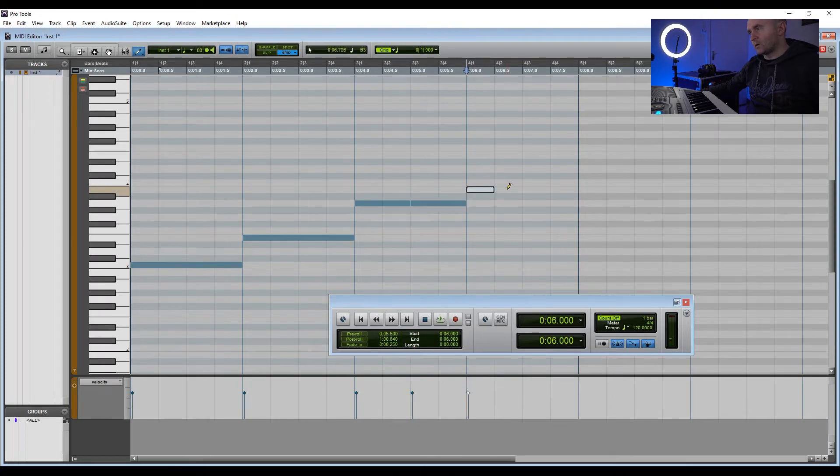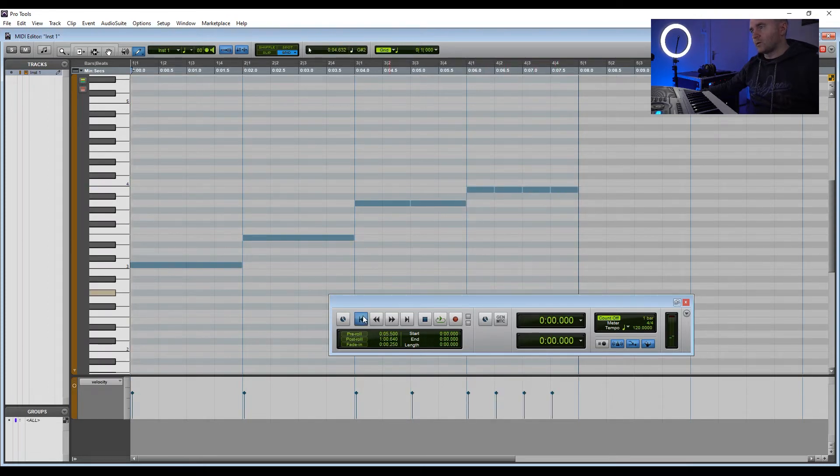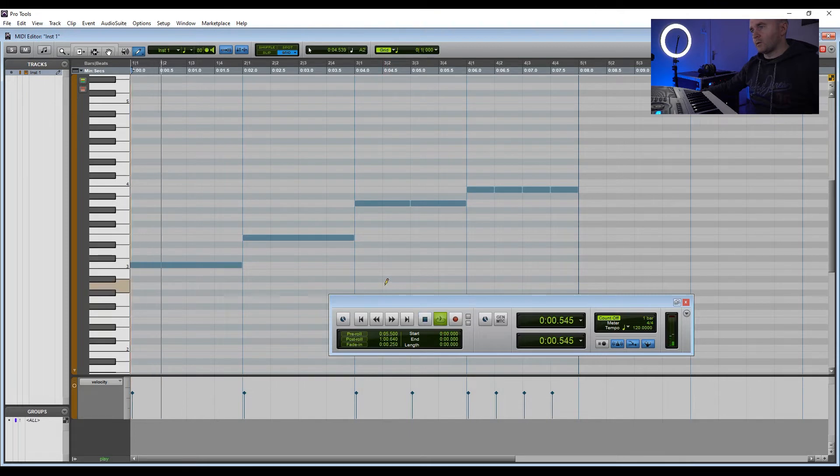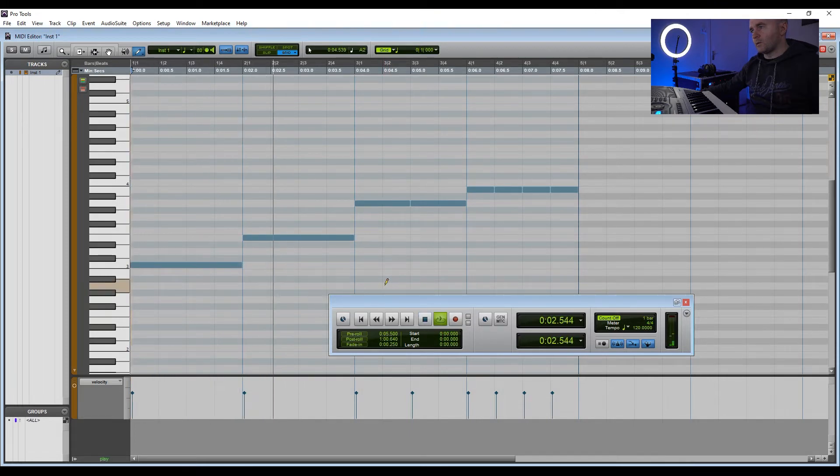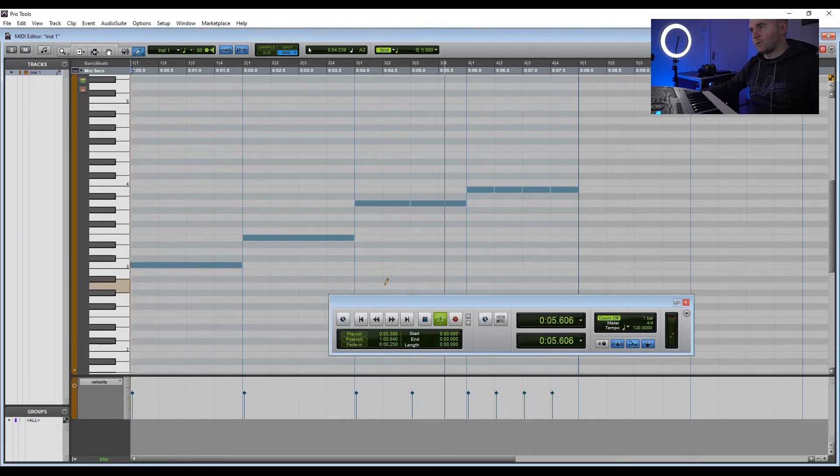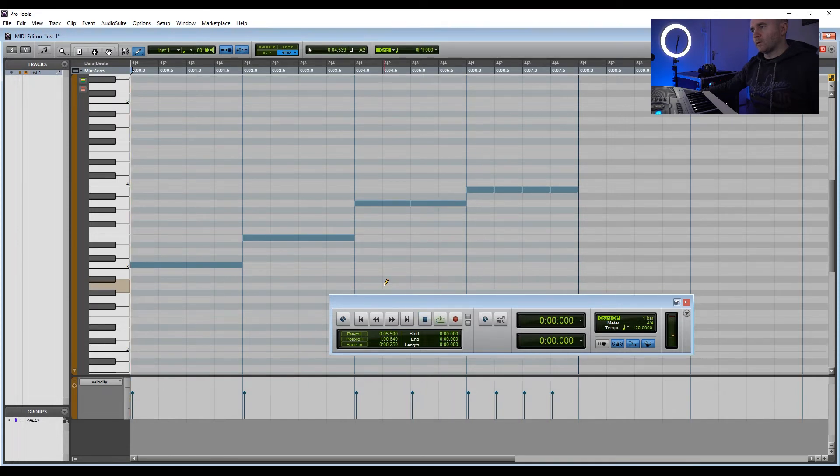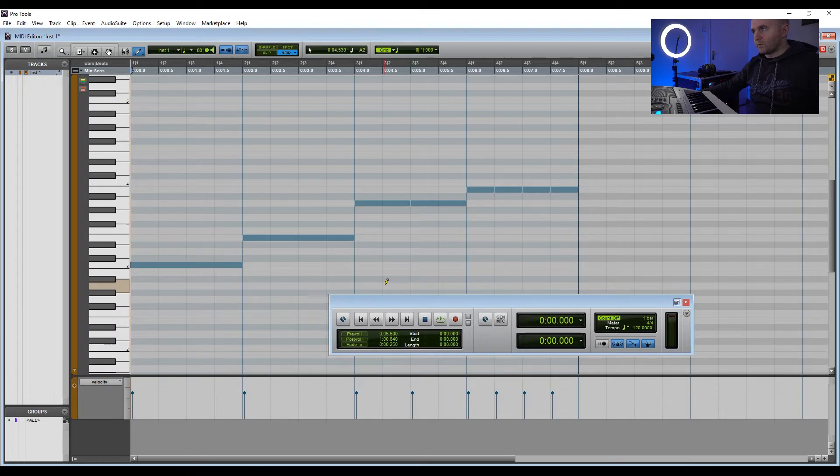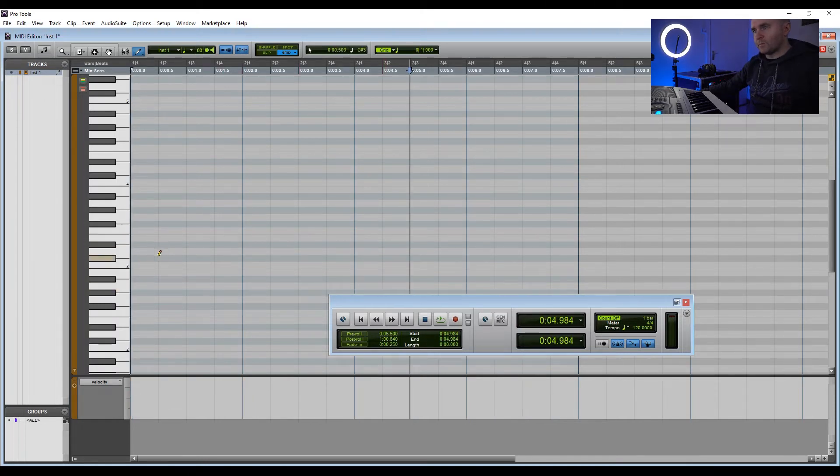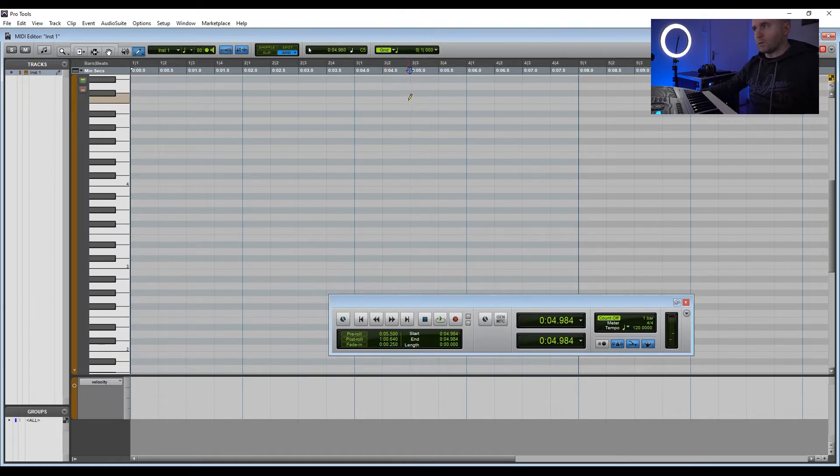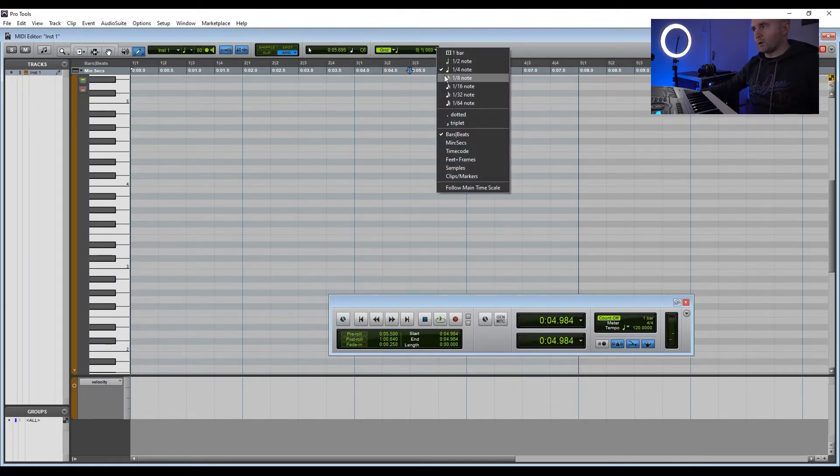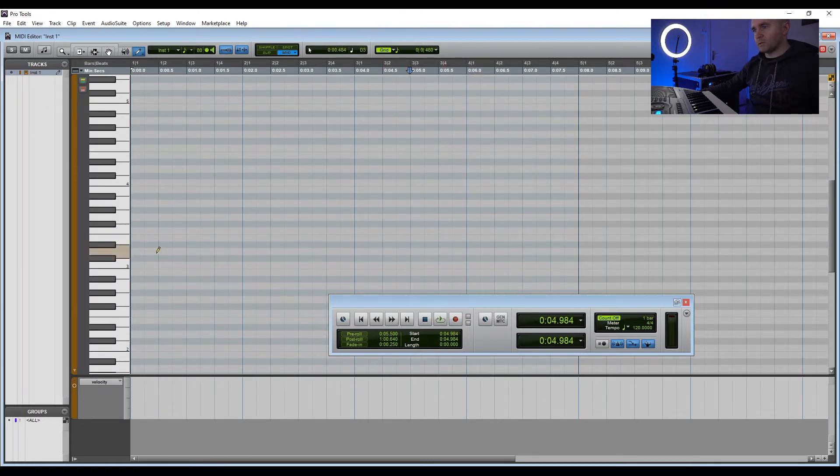So if you Control-Z all of that, we can draw in even more notes in the bar by going into eighth notes.